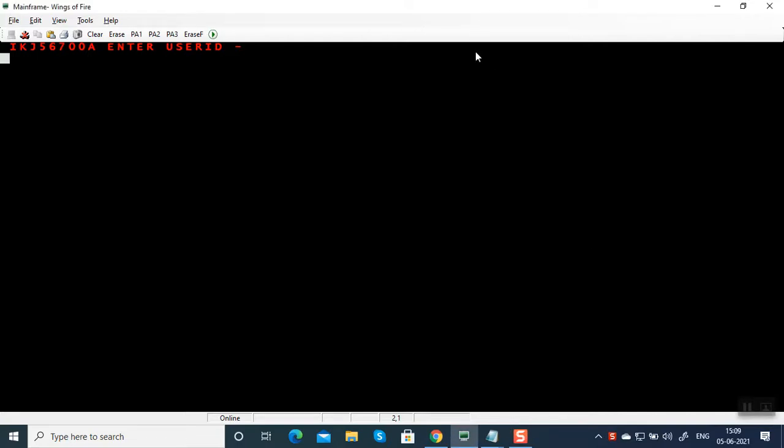Hello everyone, in this video we are going to see how to reconnect. Suppose you have logged on to the mainframe and got disconnected due to a network issue. You're trying to connect again, it is going to say already logged on. I'll tell you why it is happening and also how to resolve that.